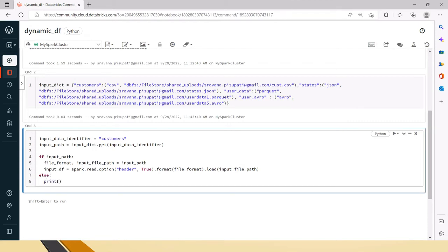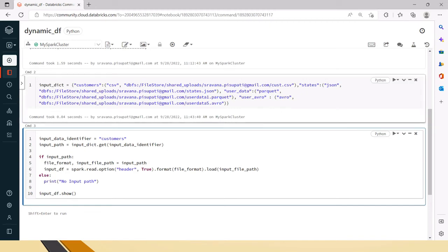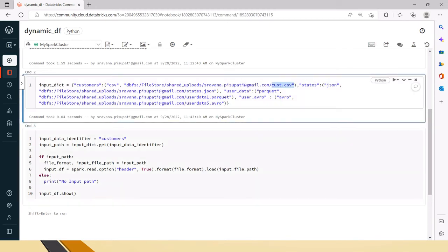In the else clause you can have any action you want, or skip it entirely — I'm just putting a print like 'no input path' as an example. Finally we call input_df.show(). I have set up one CSV, one JSON, one Parquet, and one Avro file for this demo.